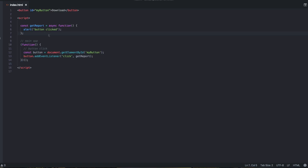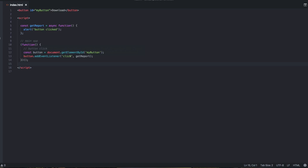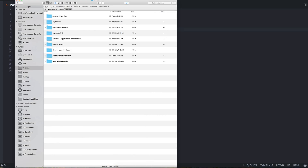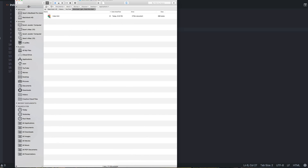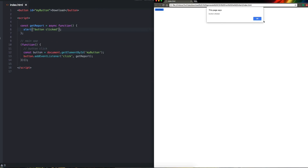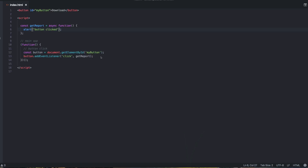I've just got a page set up here. It's got a button on it, there's a function. When you click the button it fires this method called getReport and it just says button clicked. If I run this and go to download generation and open that in Chrome, if I click the button, alert button clicked. Nothing fancy here, just starting up the execution of the browser.